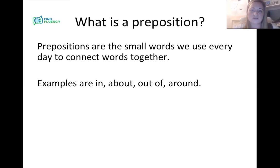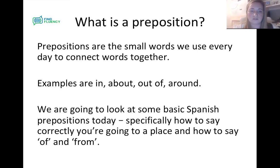Prepositions are the small words that we use every day to connect words and sentences together. Examples are: in, about, out of, and around. We're going to look at some basic Spanish prepositions today, specifically how to say correctly that you're going to a place, and how to say 'of' and 'from' as well.